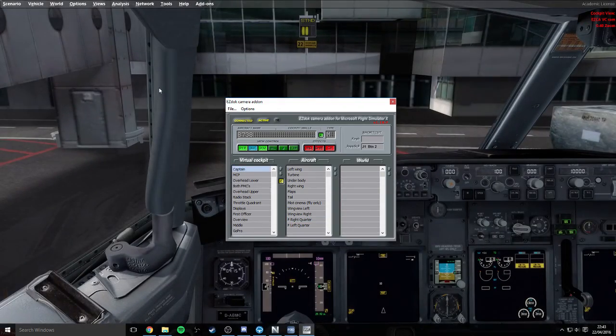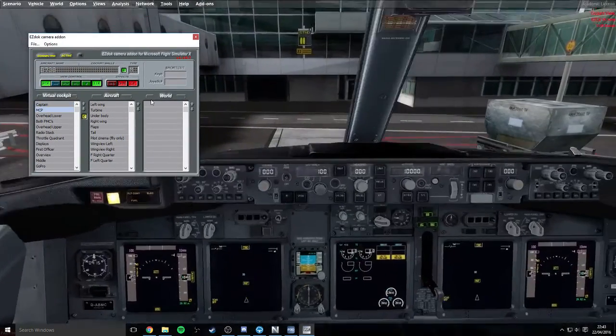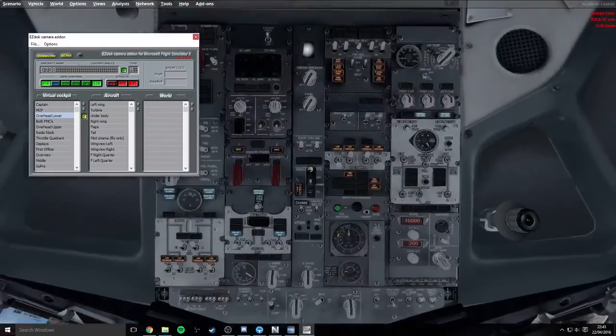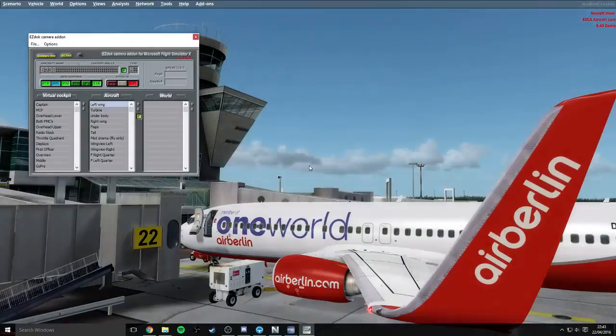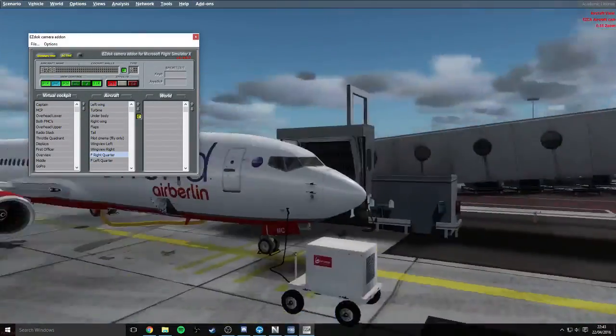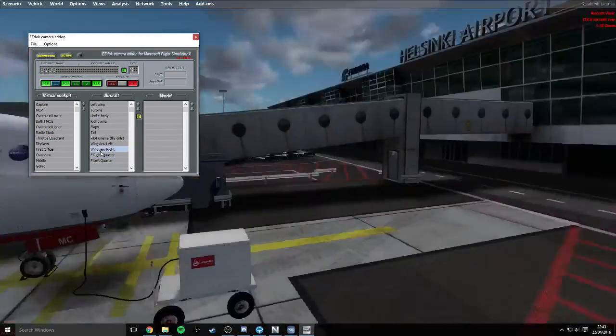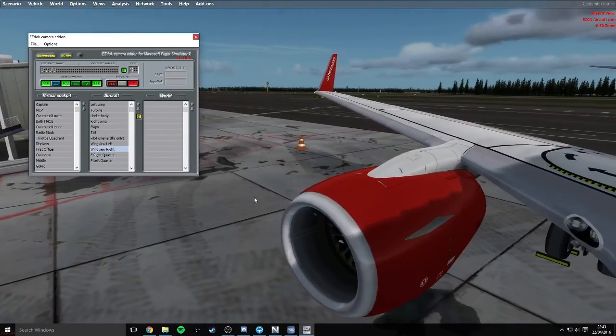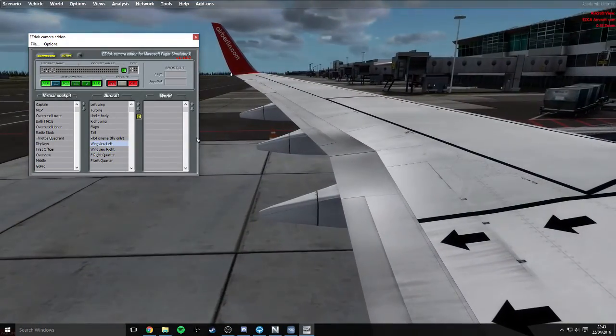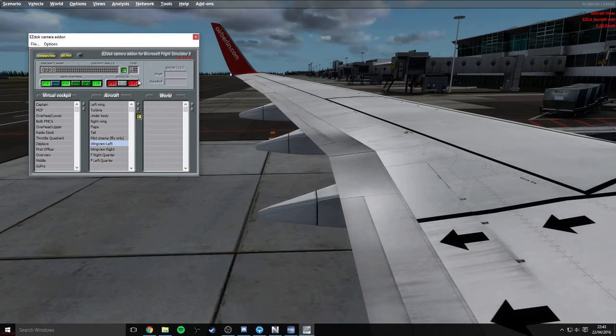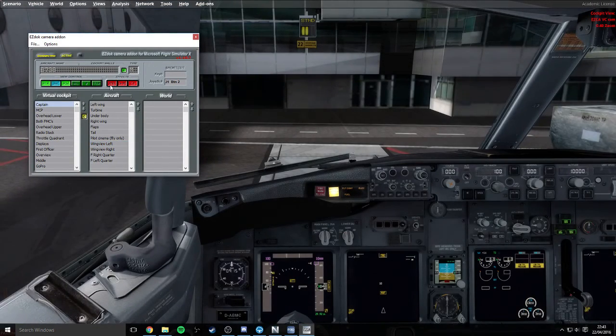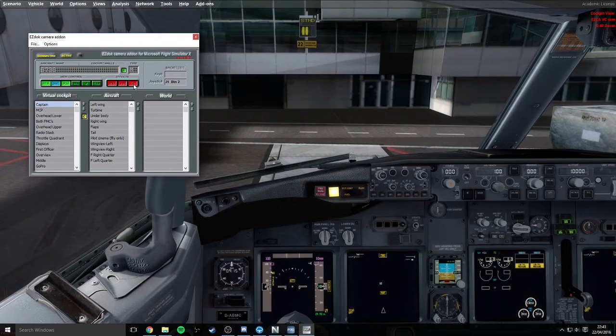Here we go. So if we go into the captain's view, you'll be able to see the captain. If I switch over to the MCP, it switches over to the overhead panel, so on and so forth. And also if we go outside, you can see that I'm switching here. So this is the wing view right and the wing view left as well.